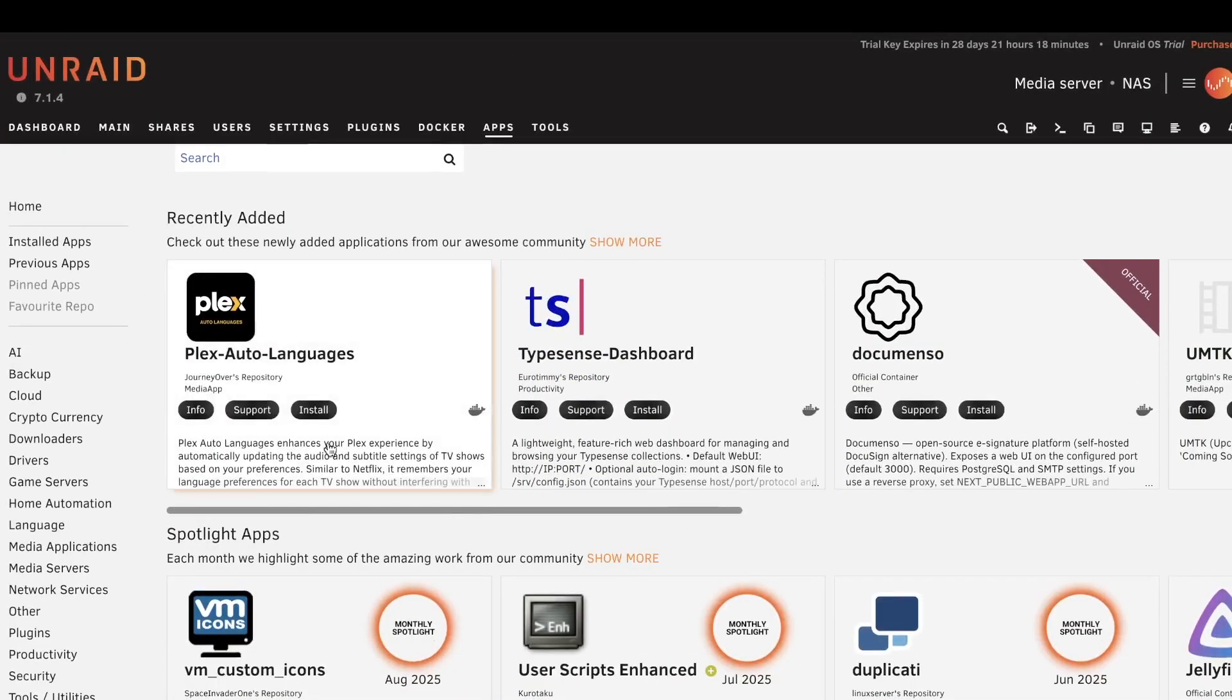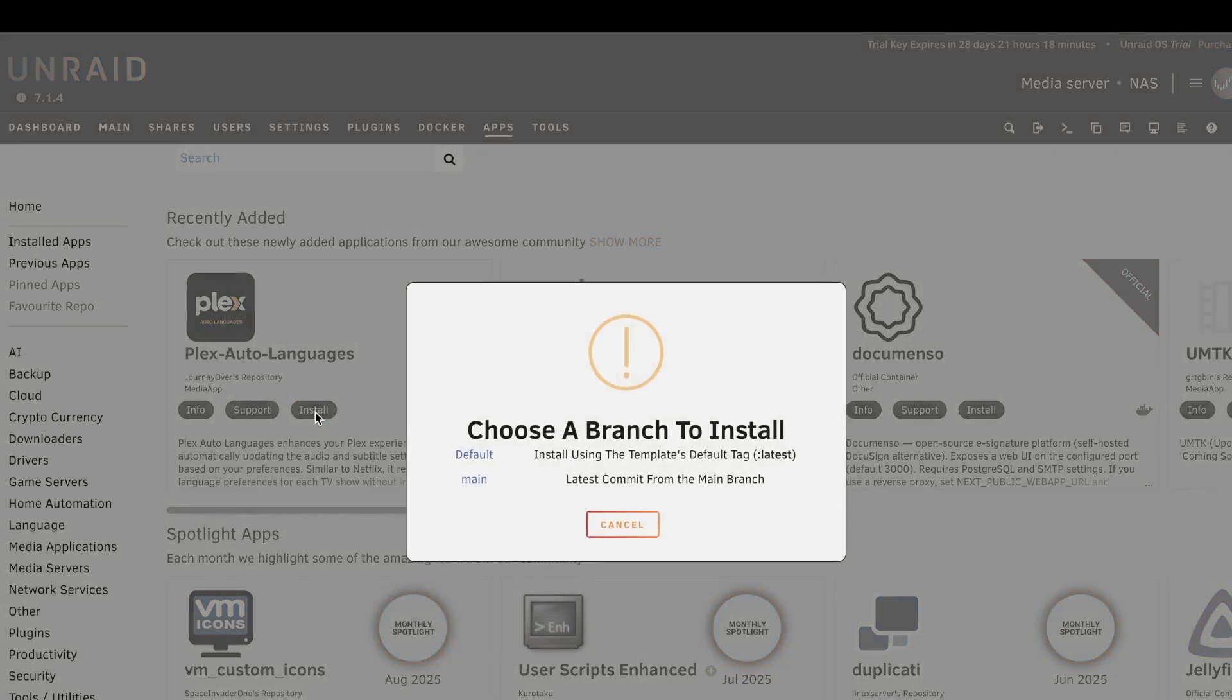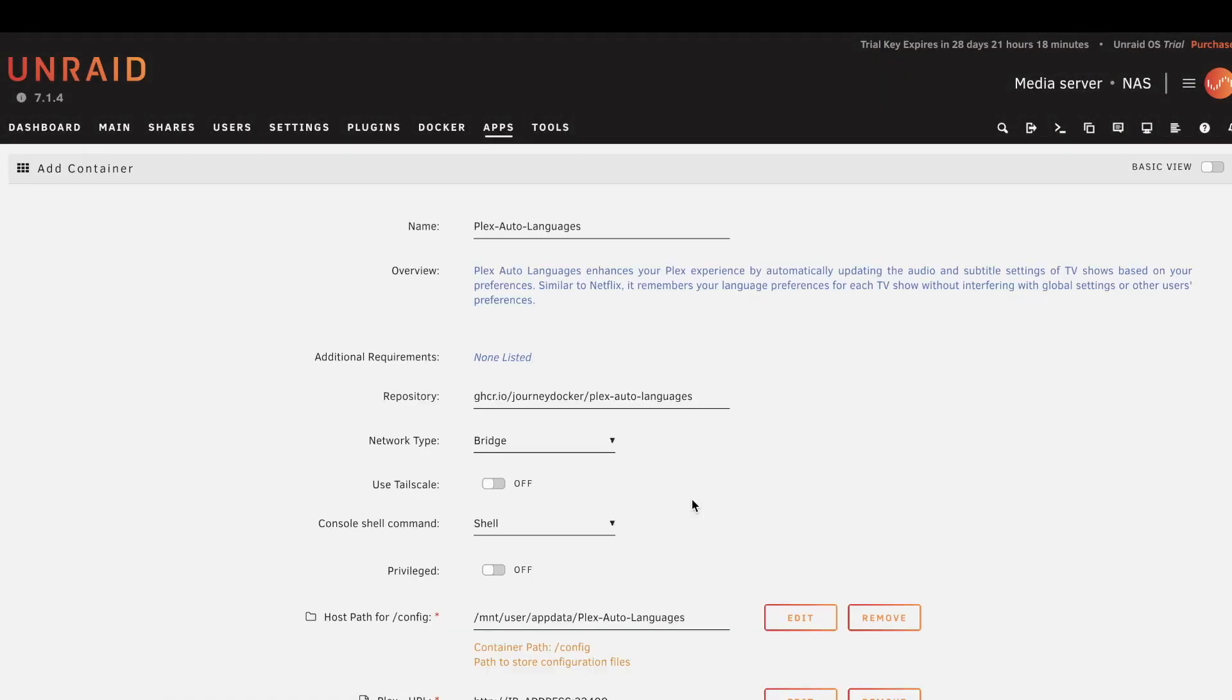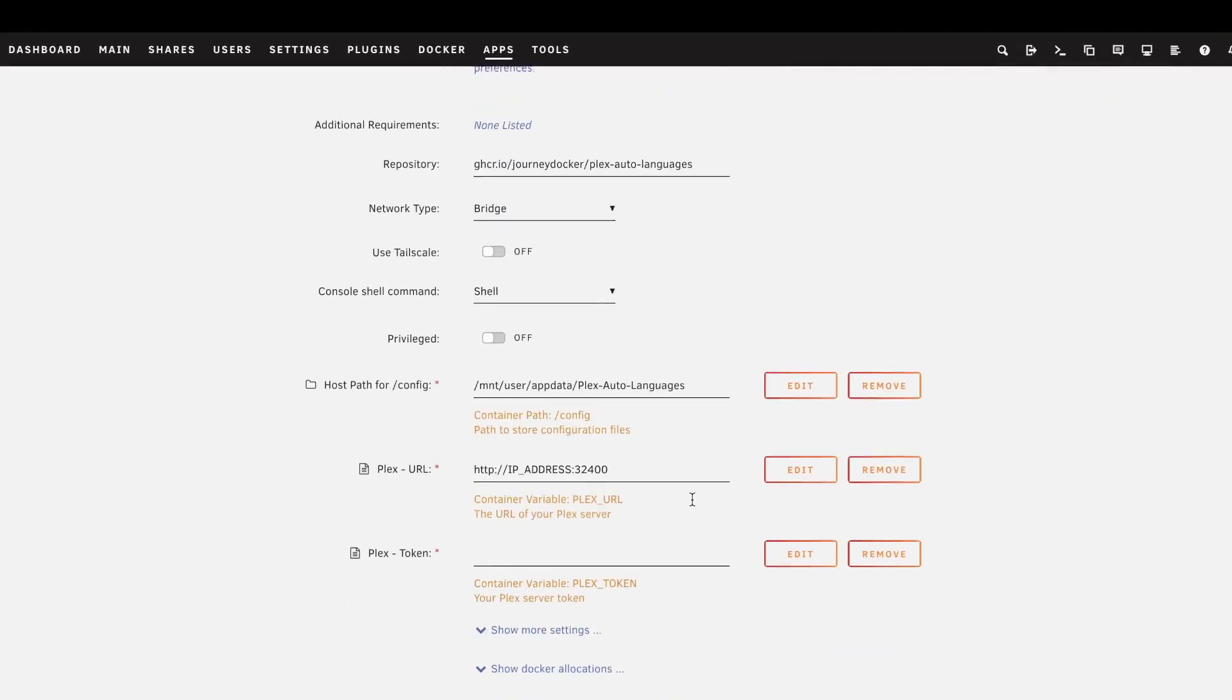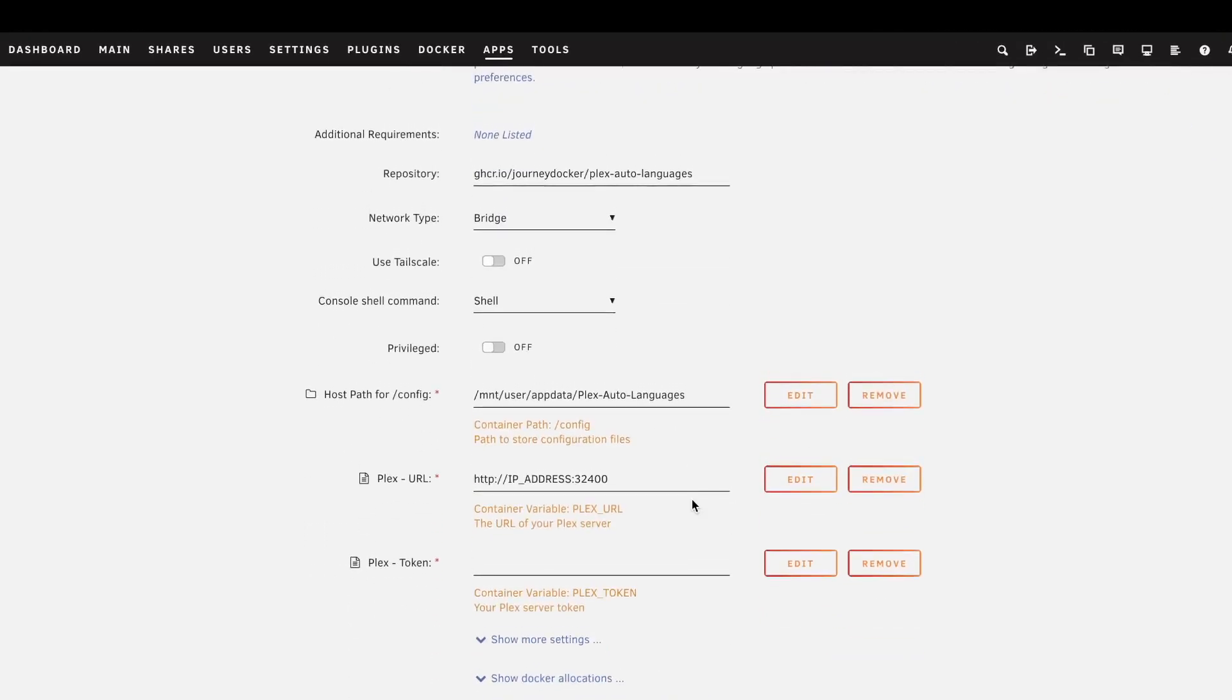And one of those things is Netflix alternative Plex. Unraid is probably the best system out there for managing Docker. It's very easy to set things up because you literally need to just fill the form and submit it and click Apply and it's done.